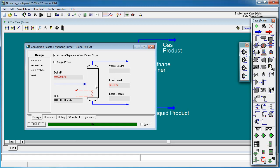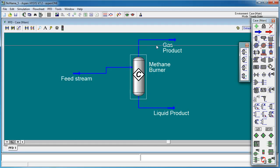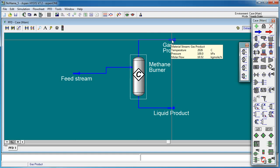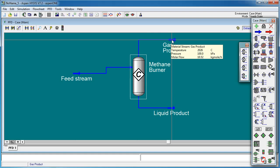And so all of the heat that has evolved in the reaction will go into heating up the gases that come out in this gas product stream. So that duty is zero which is as it should be. So if we close this now and have a look at our gas product we can see that the temperature is 2026 degrees Celsius. So according to this simulation the adiabatic flame temperature for methane burning stoichiometrically in air is 2026 degrees Celsius.